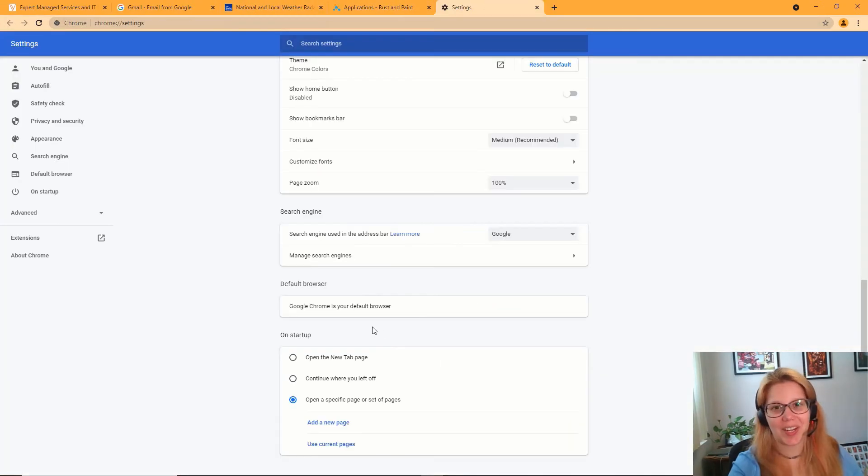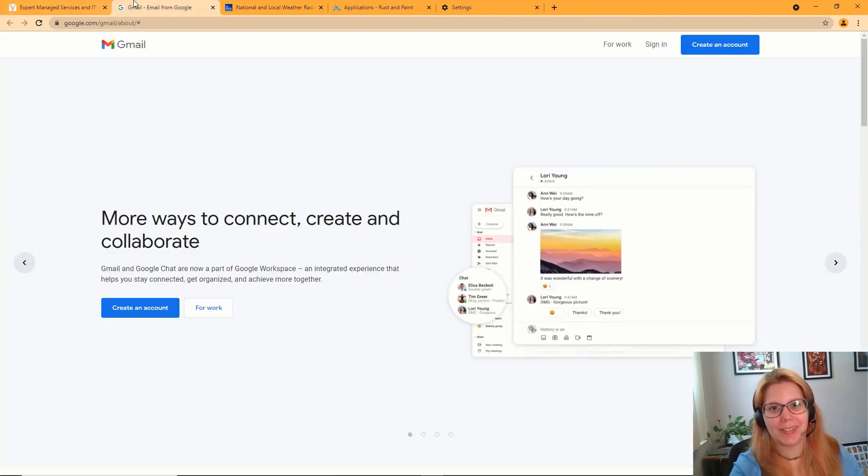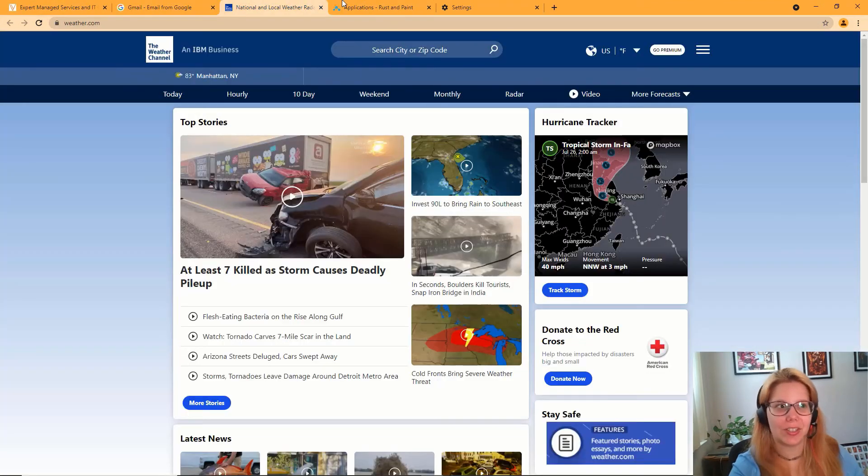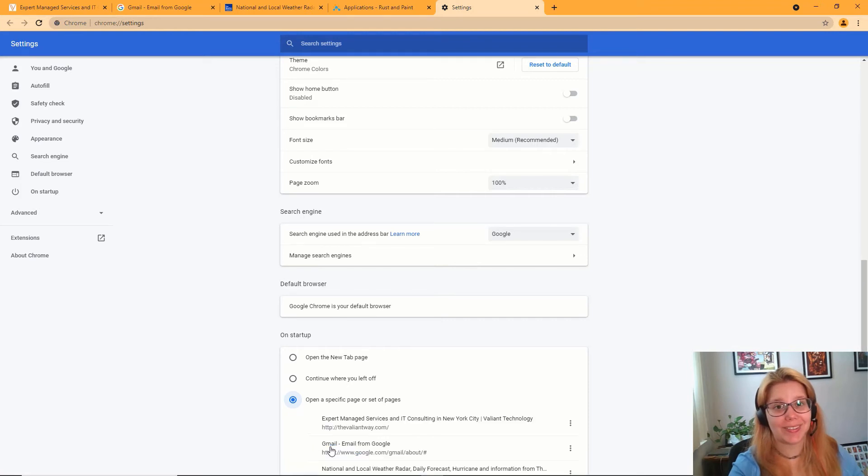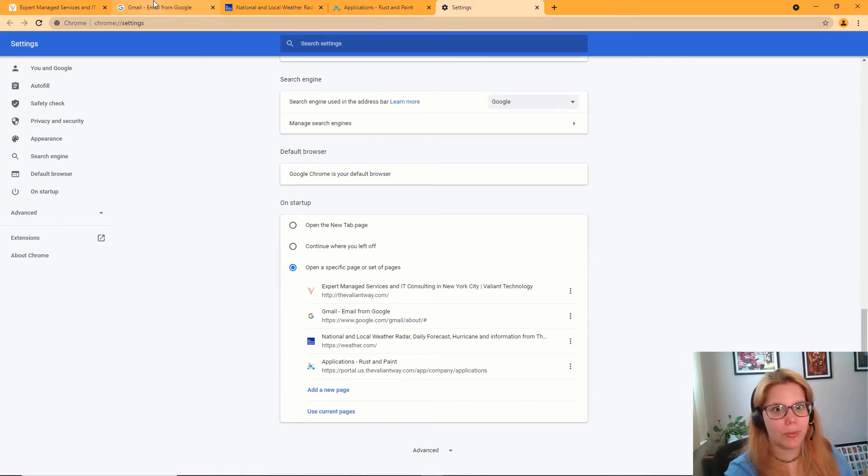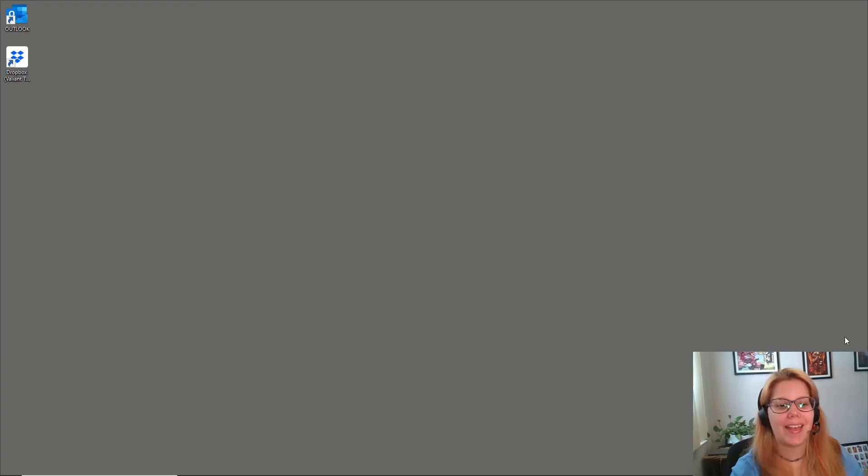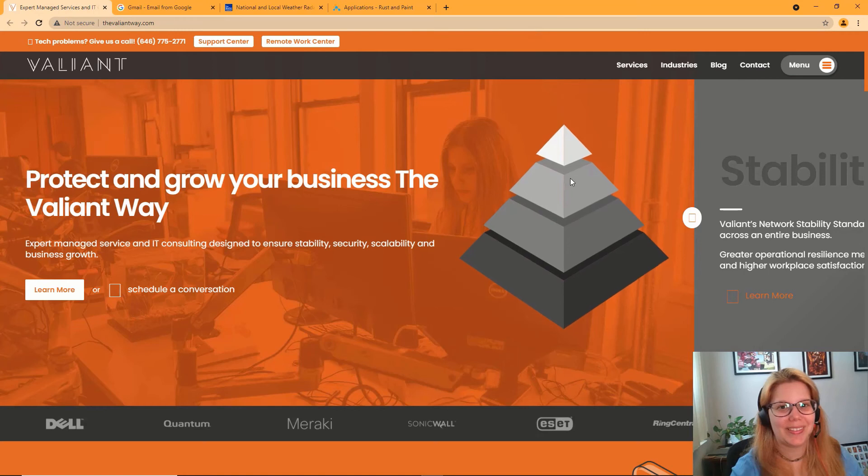The second option involves you opening up the websites that you want at startup, and then just clicking Use Current Pages. This will automatically fill in those websites that you are currently viewing, and as before, will open them up on a new instance of Chrome.